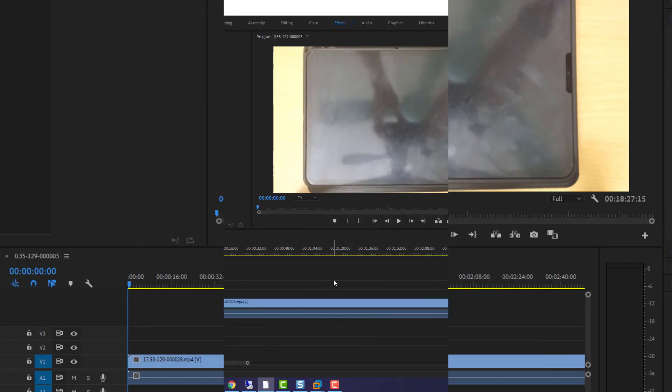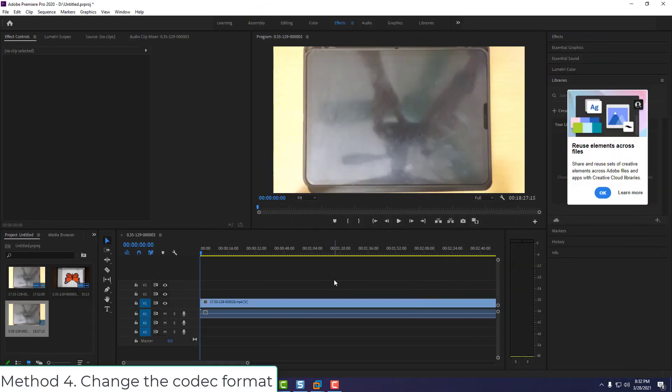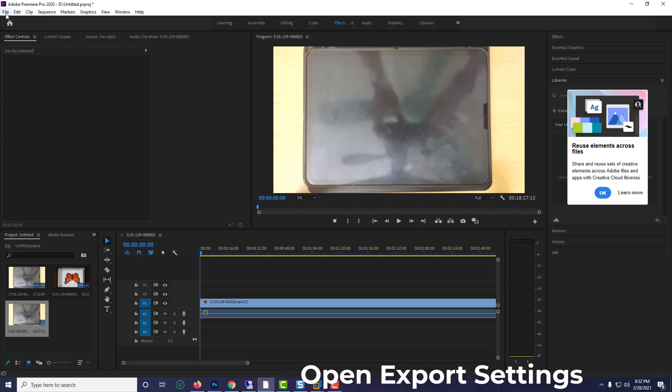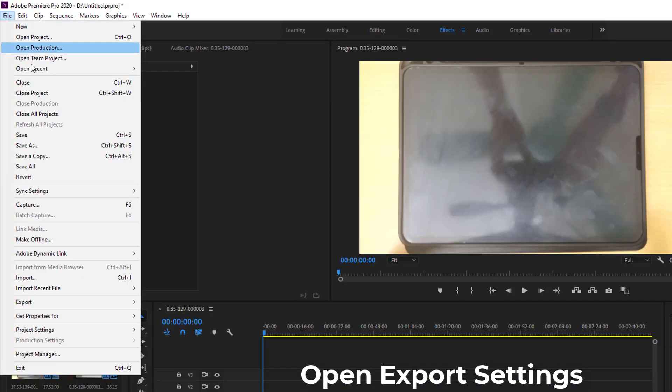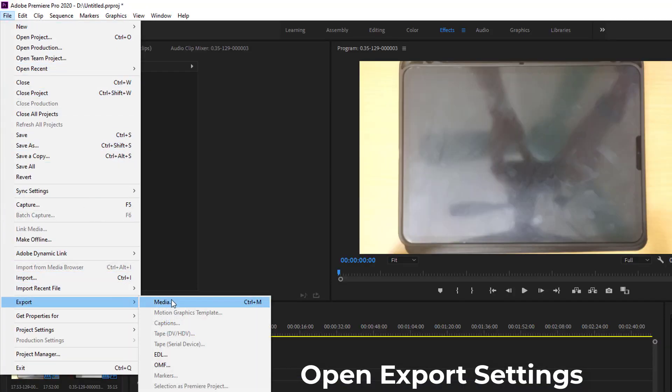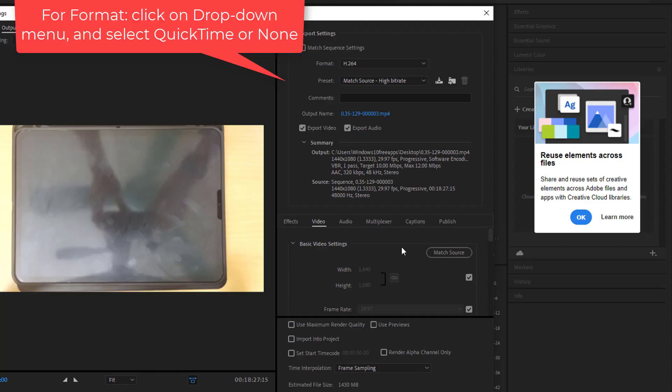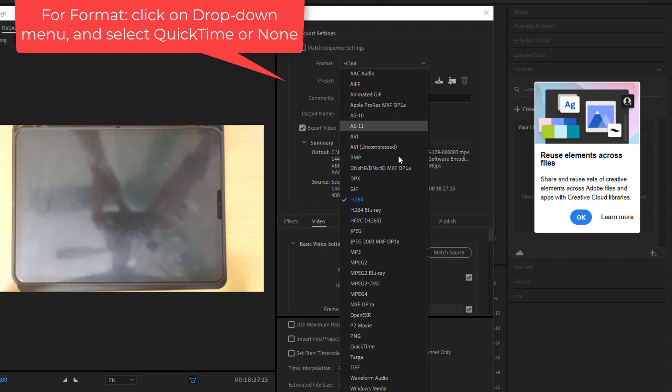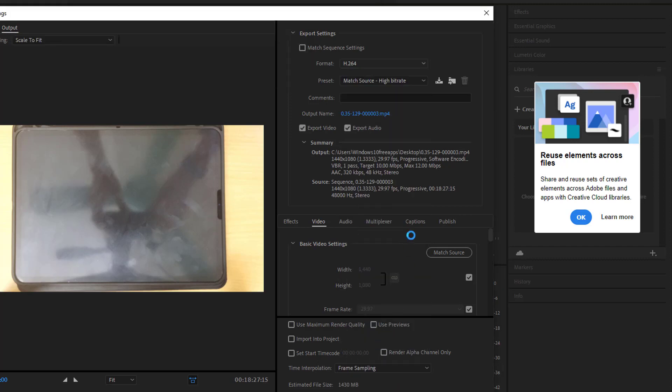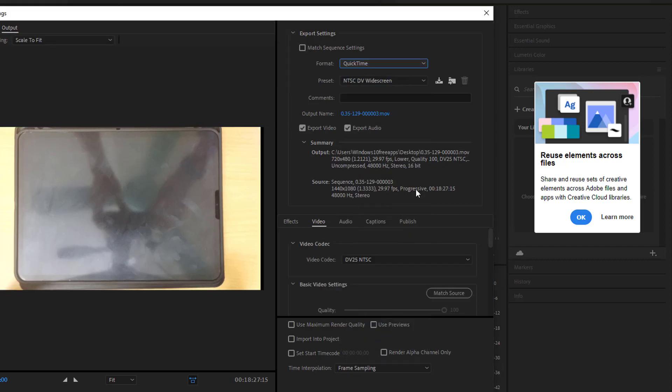Method 4: Change the codec format. Open Export Settings. For Format, click on the dropdown menu and select QuickTime or None. After that, try to export the video.